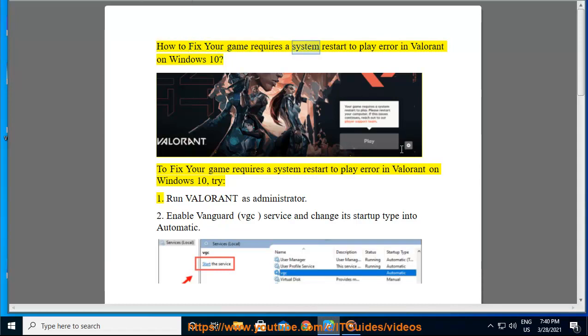How to fix your game requires a system restart to play error in Valorant on Windows 10.